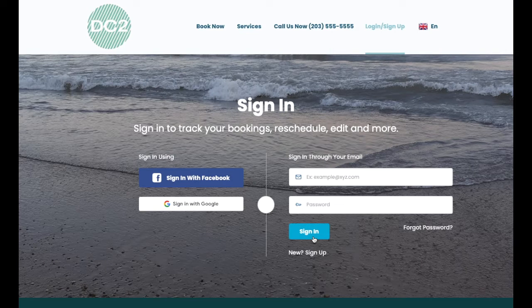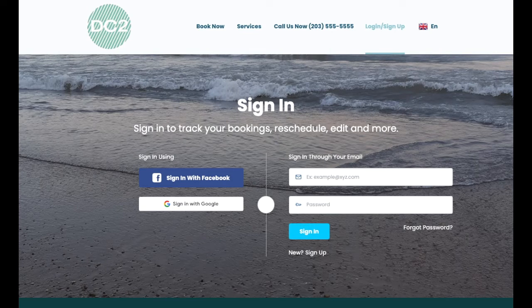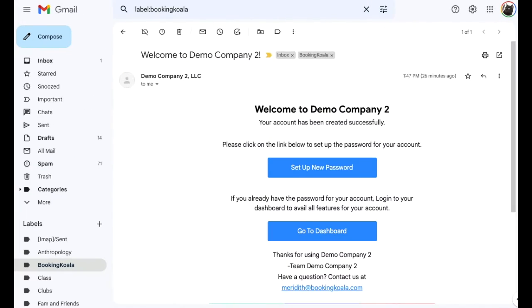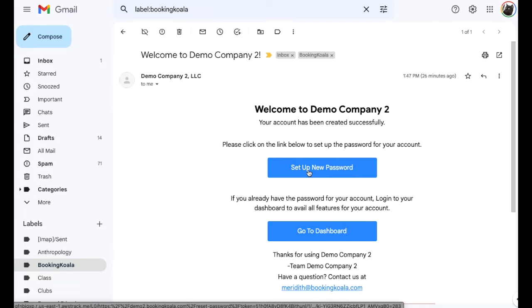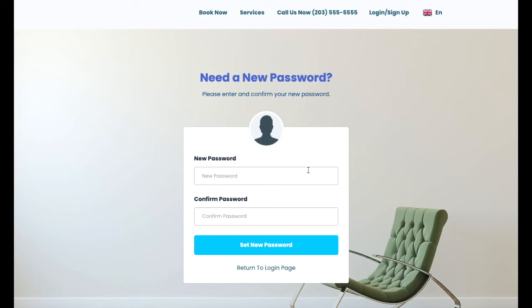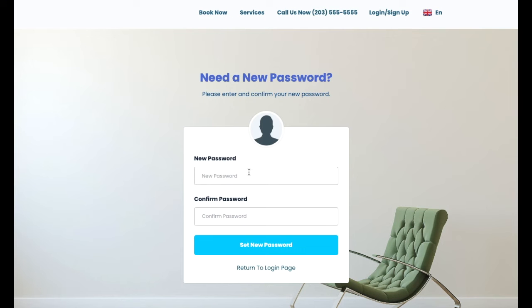If the admin invited you to create your own password, open up your inbox and locate the welcome to company name email. From here, click on the set up new password button to navigate to the web page. Enter your password into the boxes and then click the set new password button.